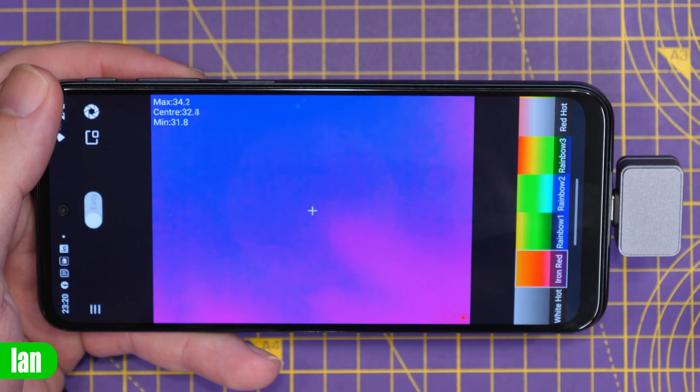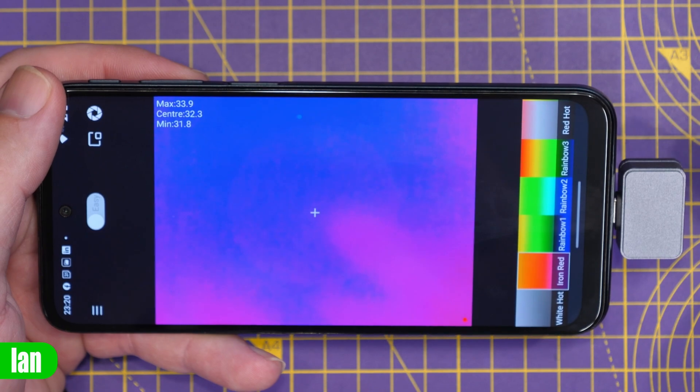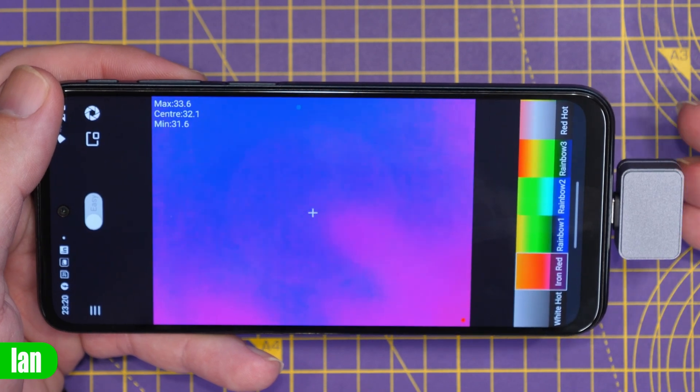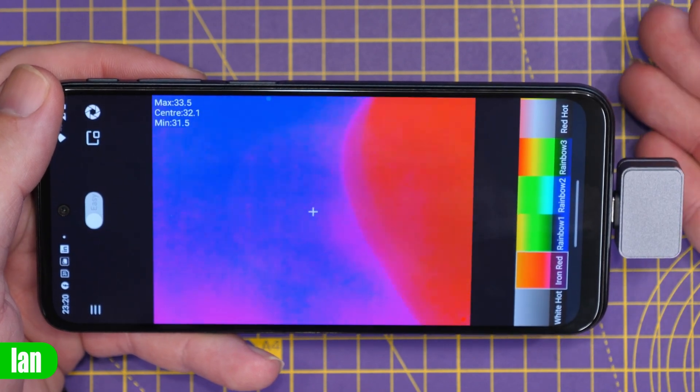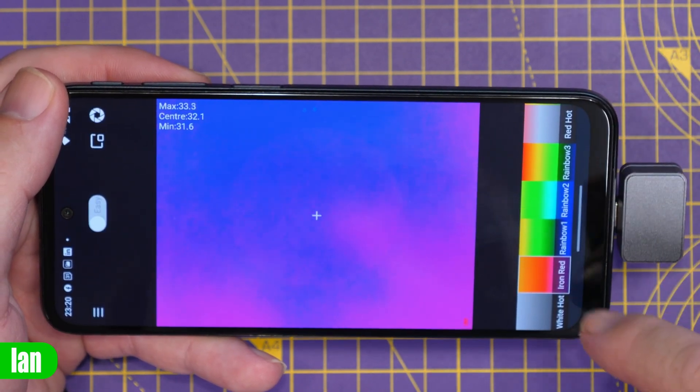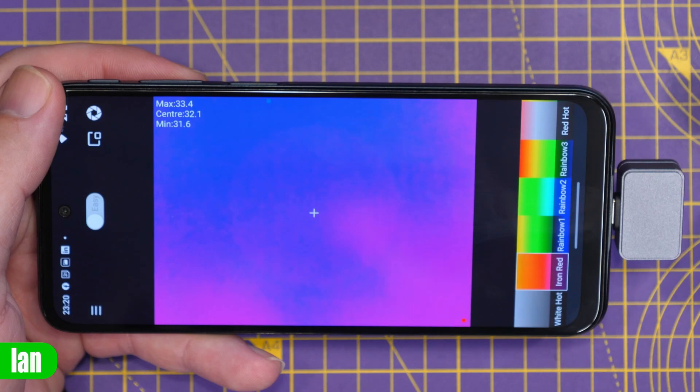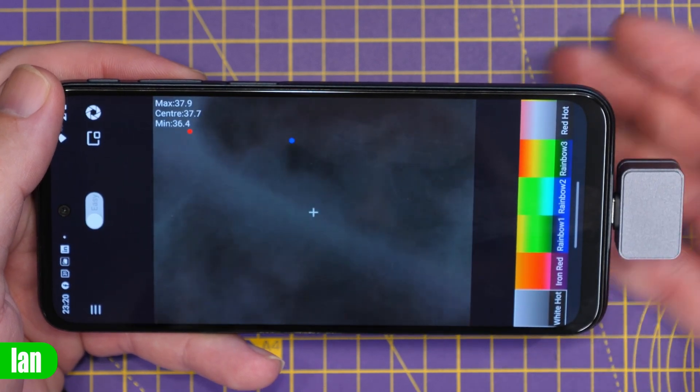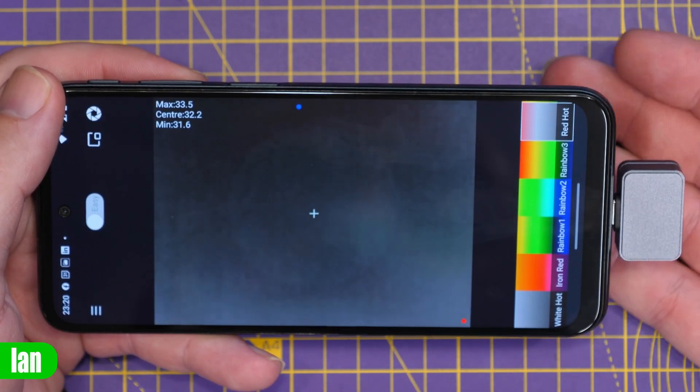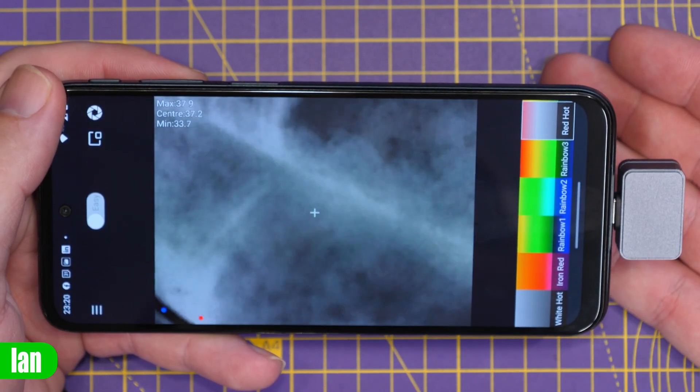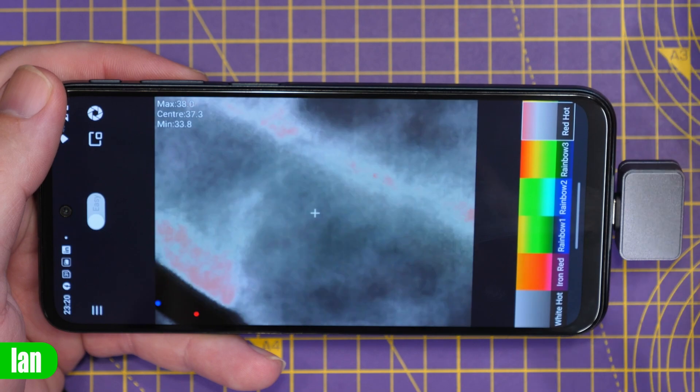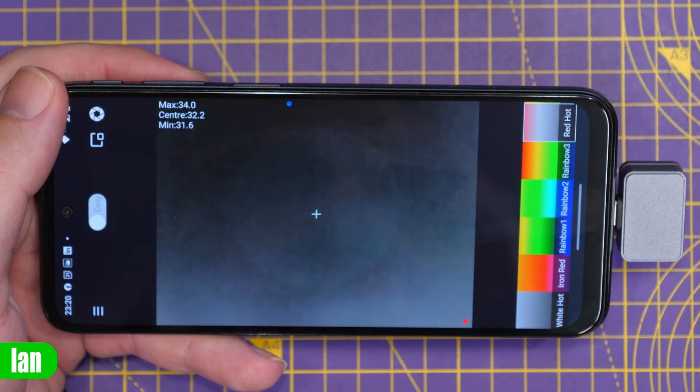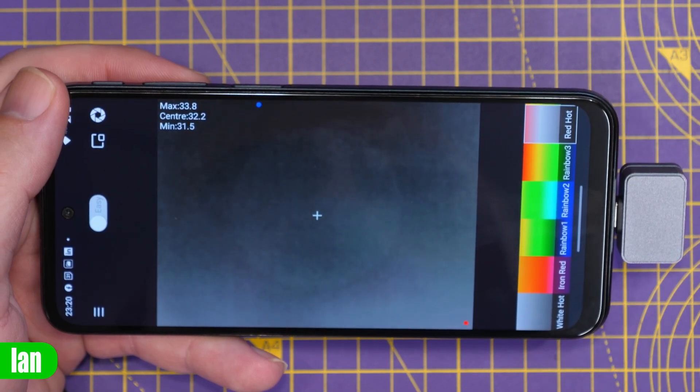This app allows you to do all sorts of things like take stills, record video and also change the color palettes on the camera and you have features such as white hot all the way through to red hot and all of the usual palettes that you would expect to find on a thermal camera.